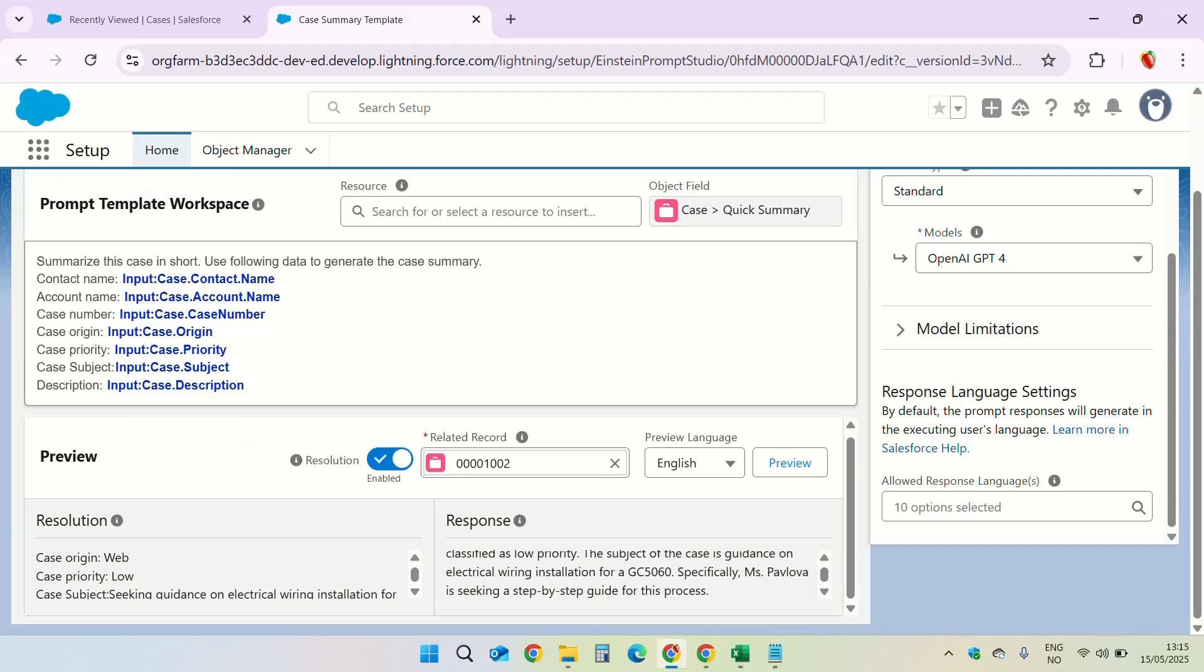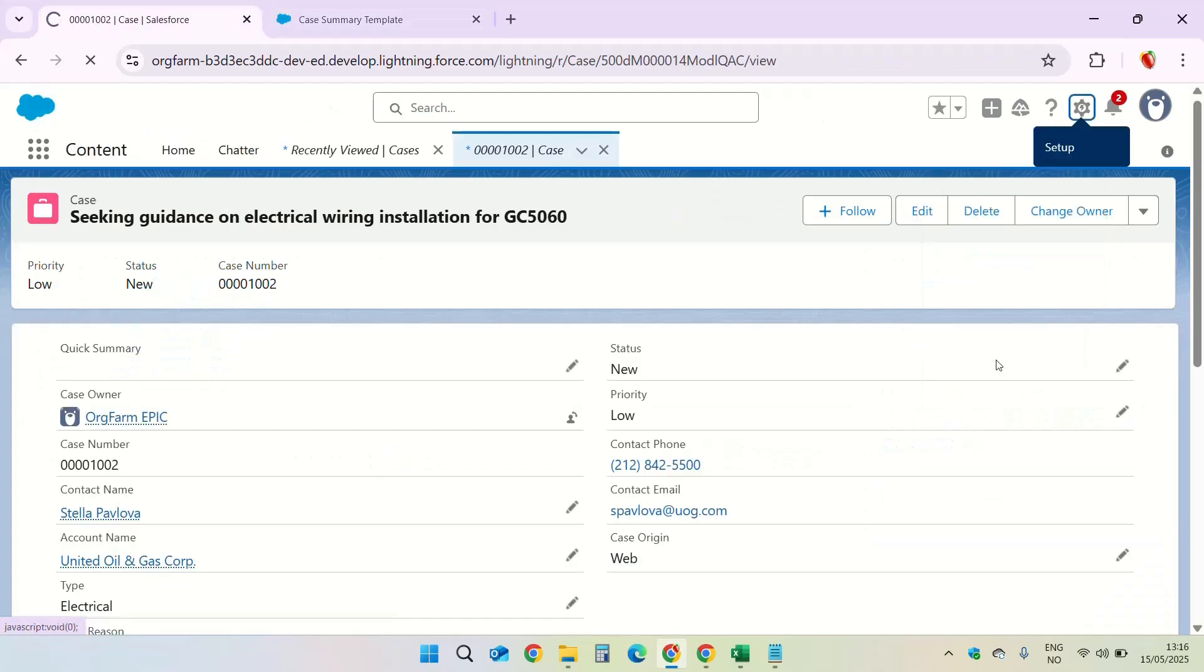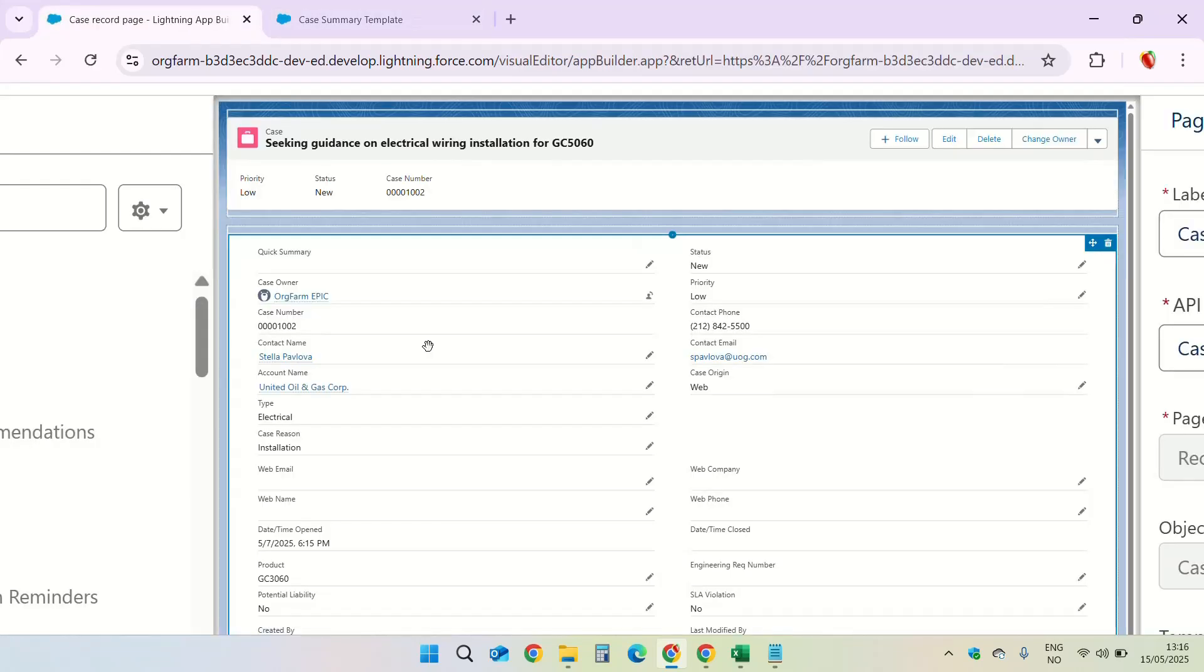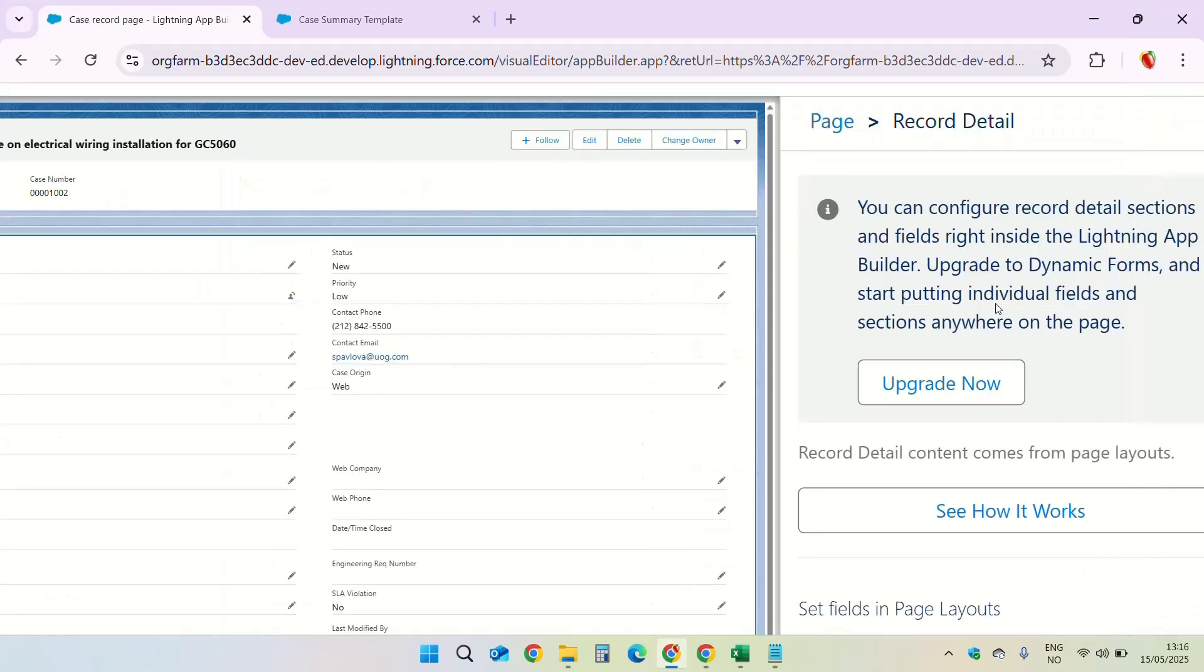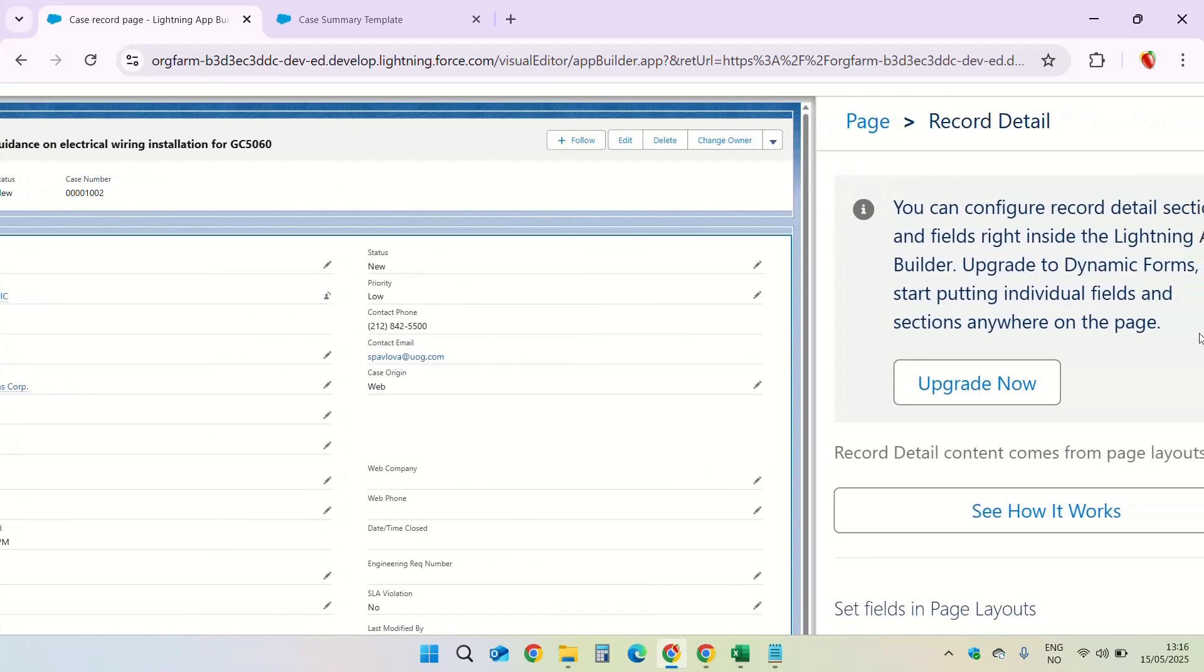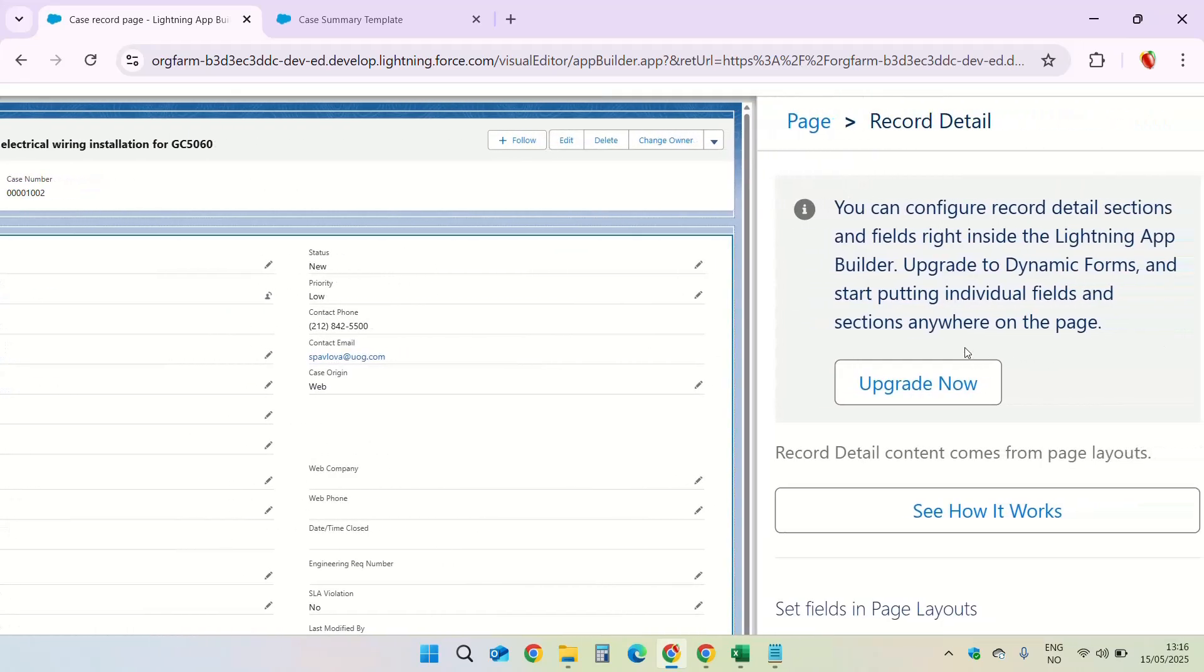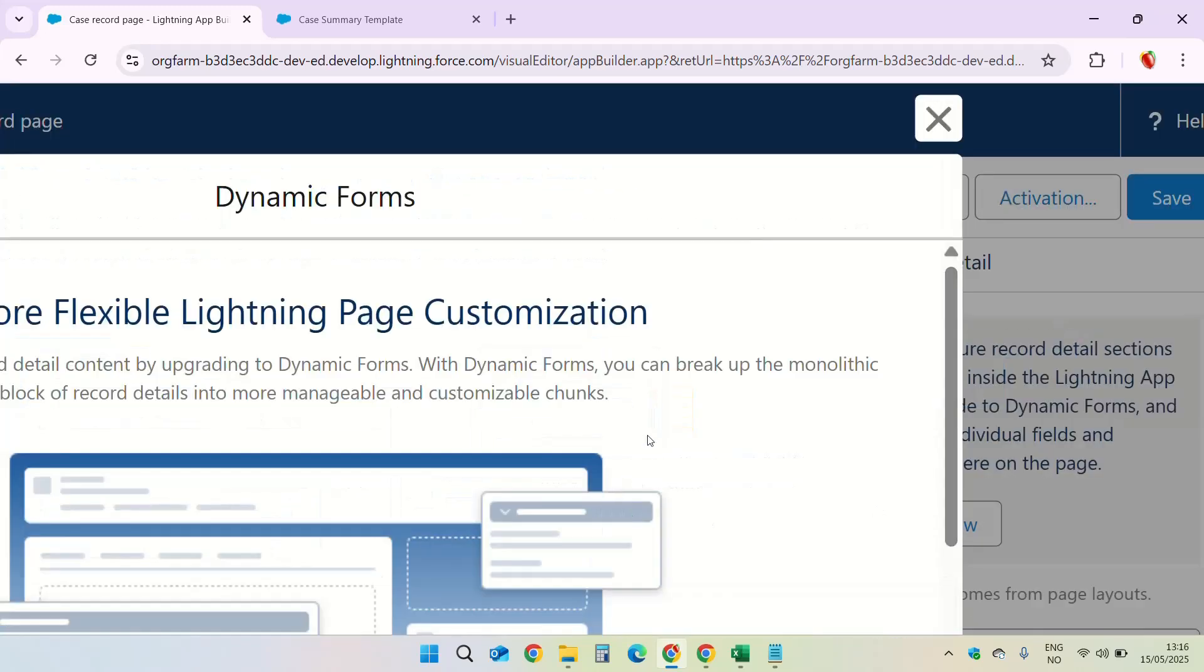The next step is to add the prompt template to the lightning record page. From the setup, go to edit page. Now if you see here there is a field called quick summary. Now if this field is not present on the lightning record page you'll have to add the field. In order to use this template we have to upgrade it to dynamic forms. So upgrade. Click on upgrade now.